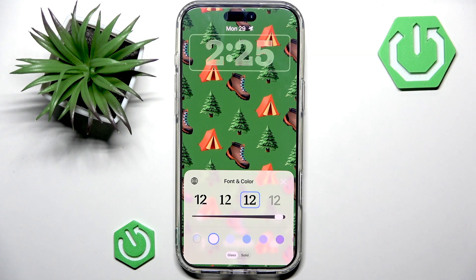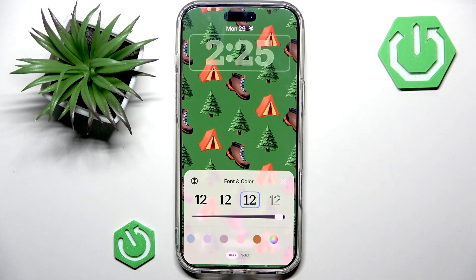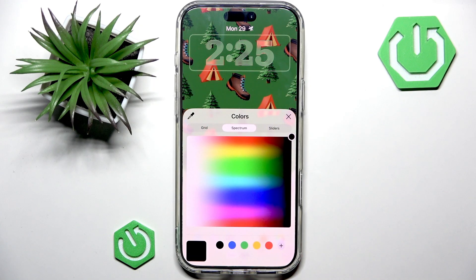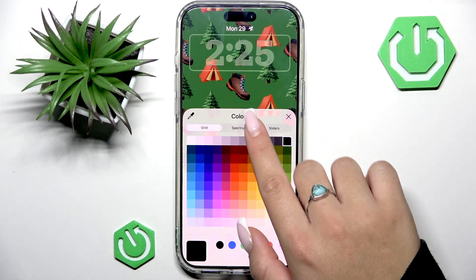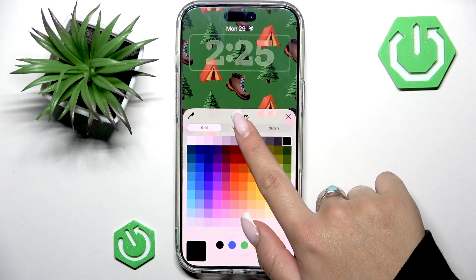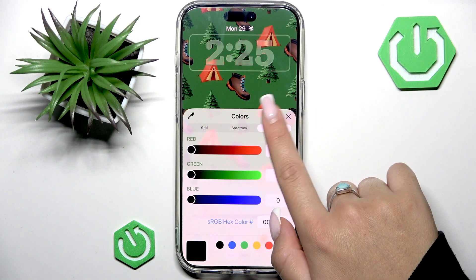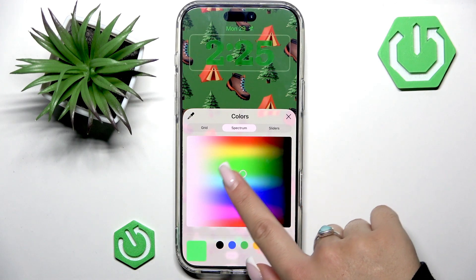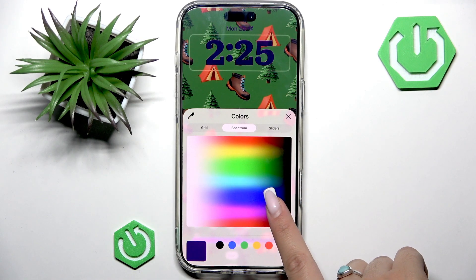And of course, you can select different colors. Here are those options. But if you don't like those, you can always set your own color. Here are some sections — those are grid, spectrum, and some sliders. Use whichever is more convenient for you.